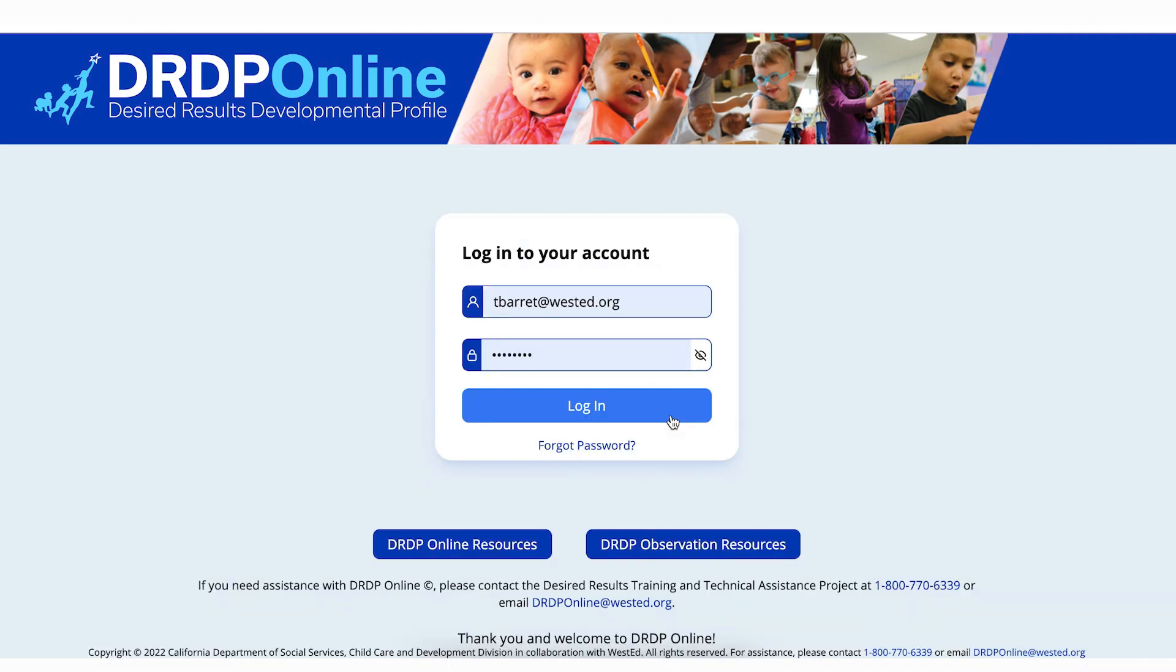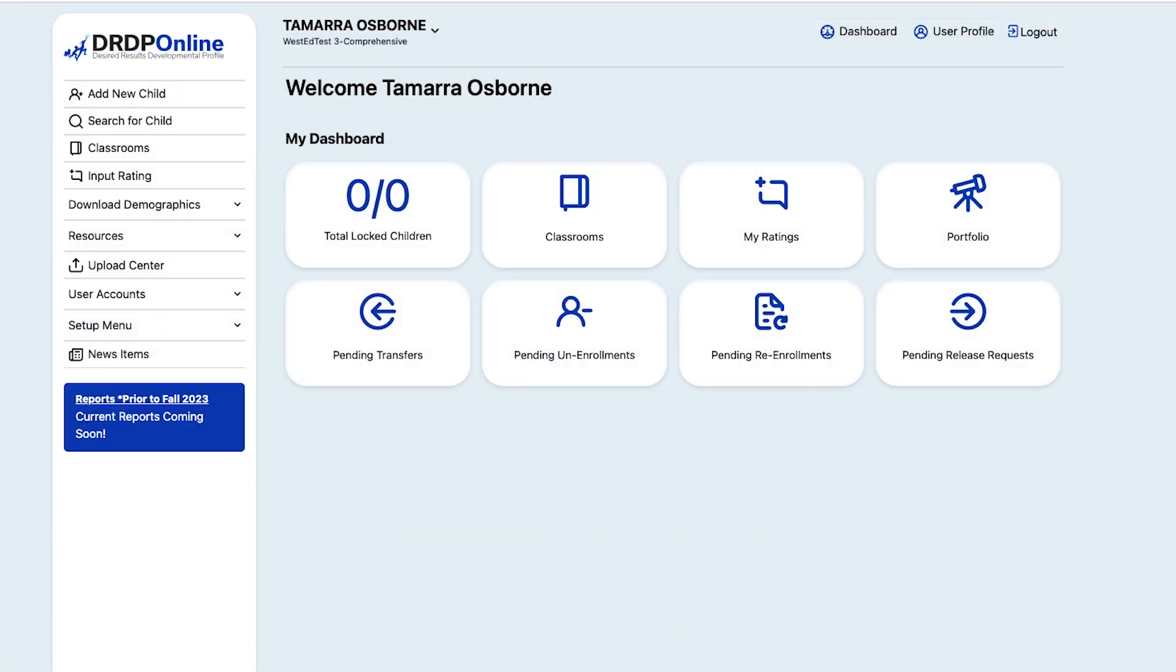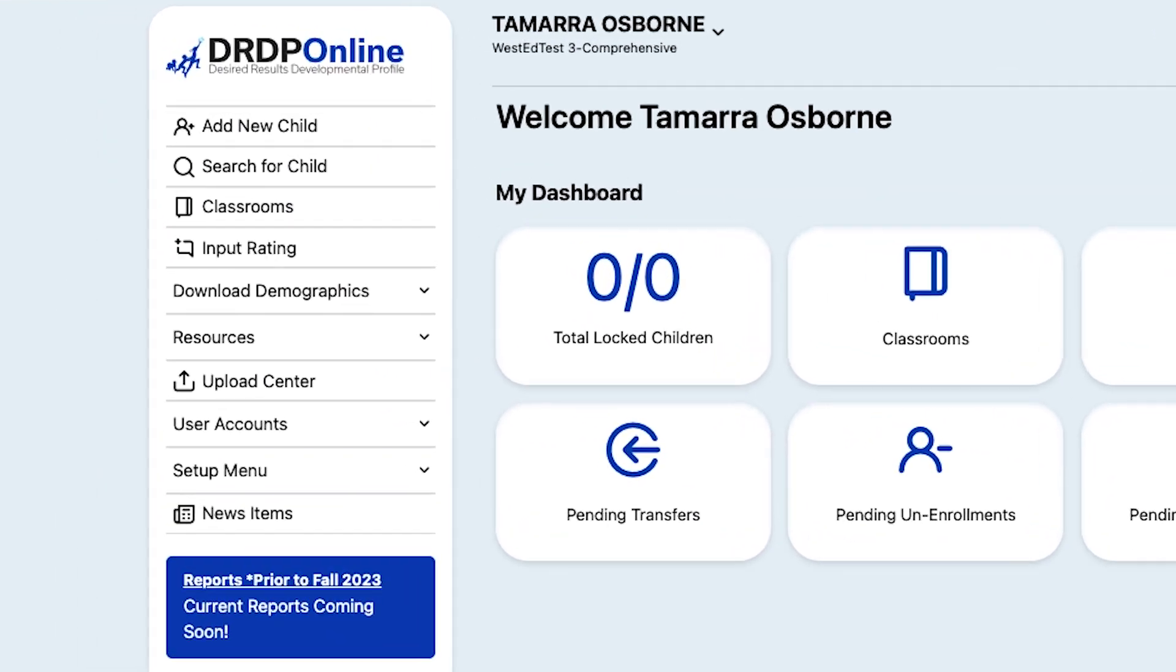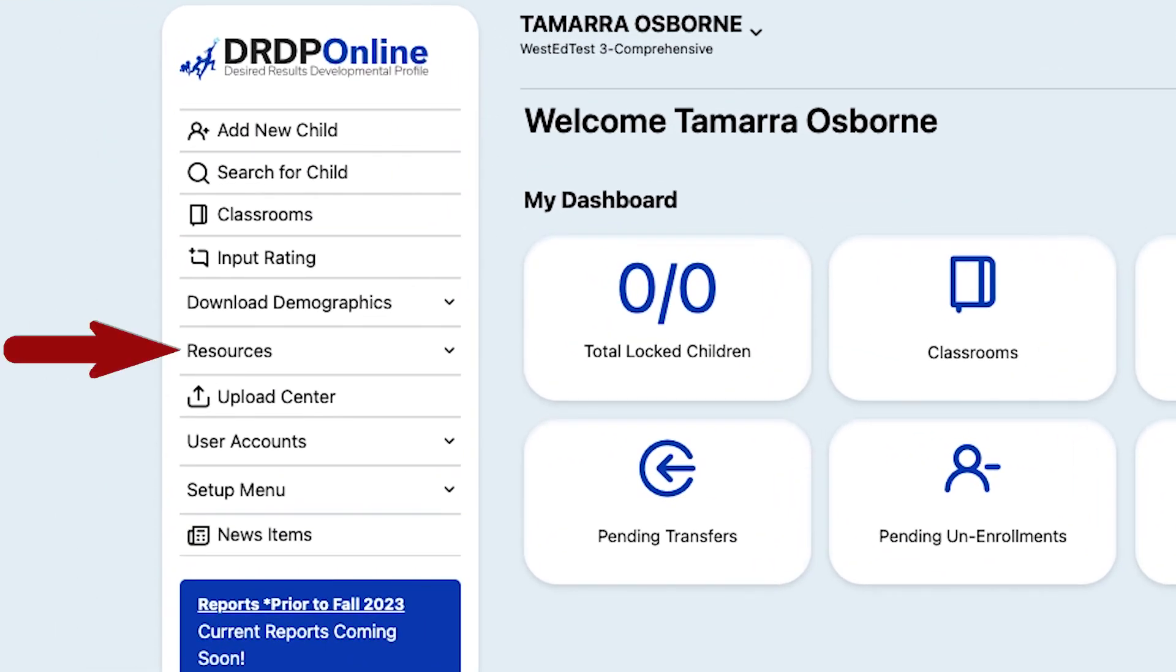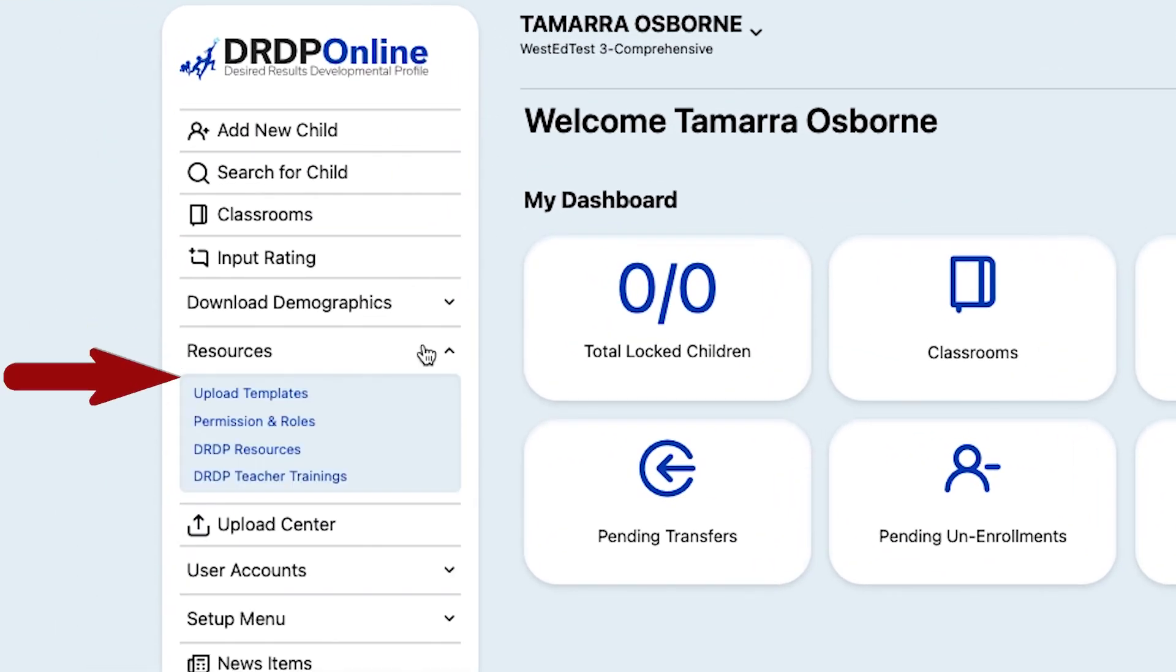First, log in to your DRDP Online account. Select the Resources tab in the menu on the left-hand side. Under Resources, select Upload Templates.